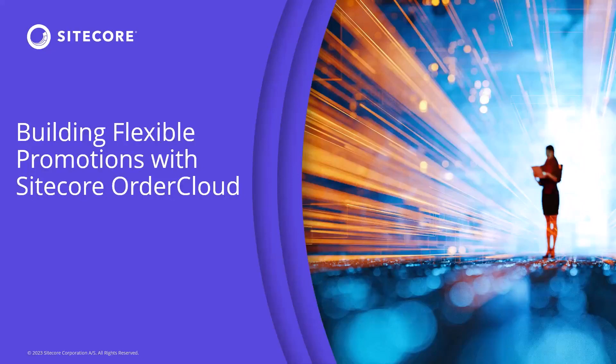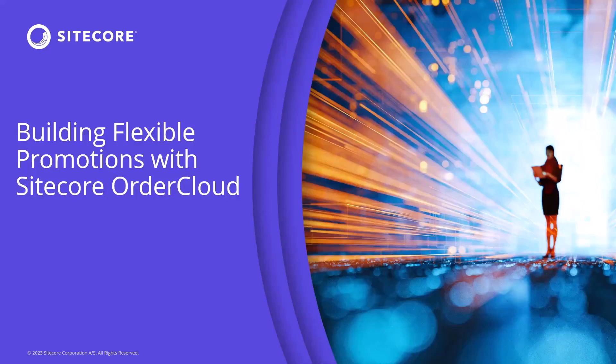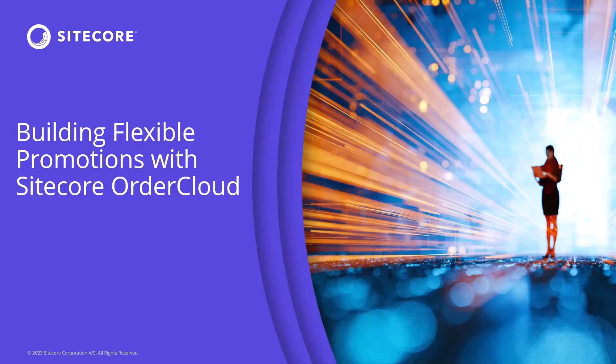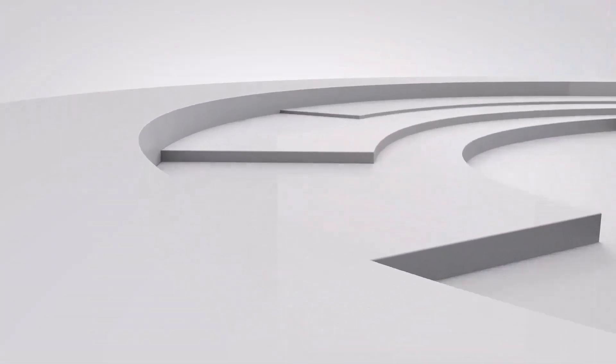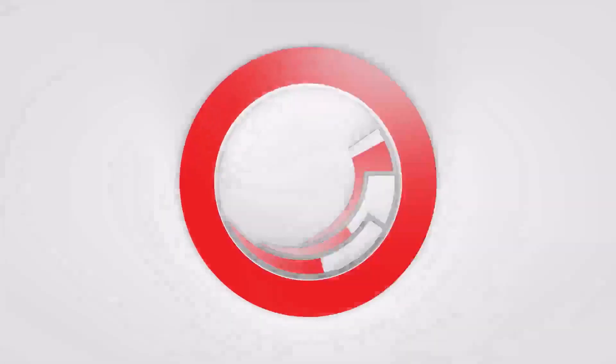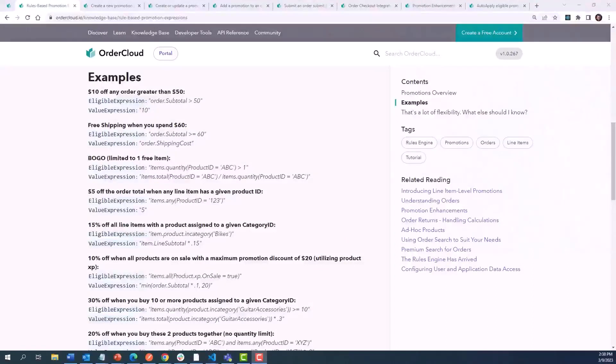Order Cloud achieves this through our rules-based promotion expressions. Today, we're going to walk you through how to take advantage of our rules engine to develop a library of robust promotions, as well as preview some of the exciting enhancements that give you control over how they are applied. Let's dive into the heart of what makes a promotion customizable, the rules engine.